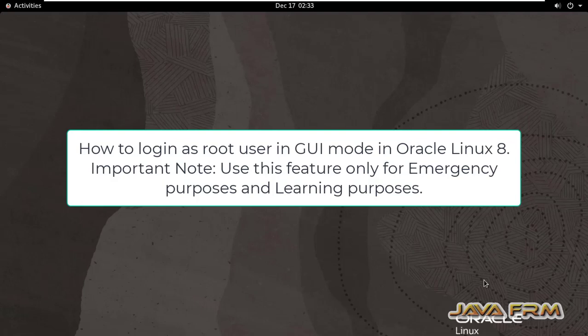Welcome to Java Forum. Now I am going to show you how to log in as a root user in GUI mode in Oracle Linux 8.